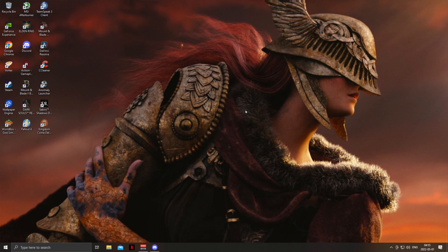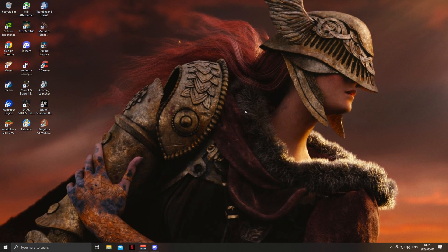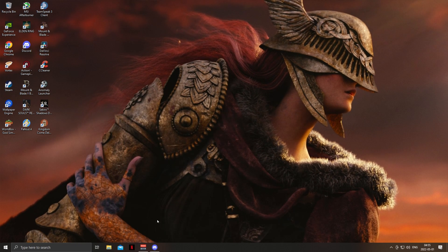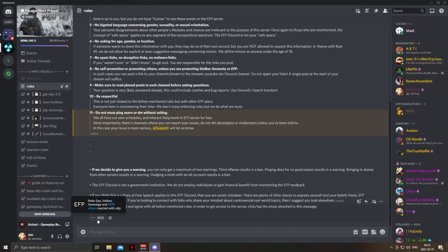Hello everyone, today I'll be showing you how to install EFP correctly and reducing future crashes that you might encounter. The first thing we're going to do is join the EFP Discord and react to the rules to gain access.